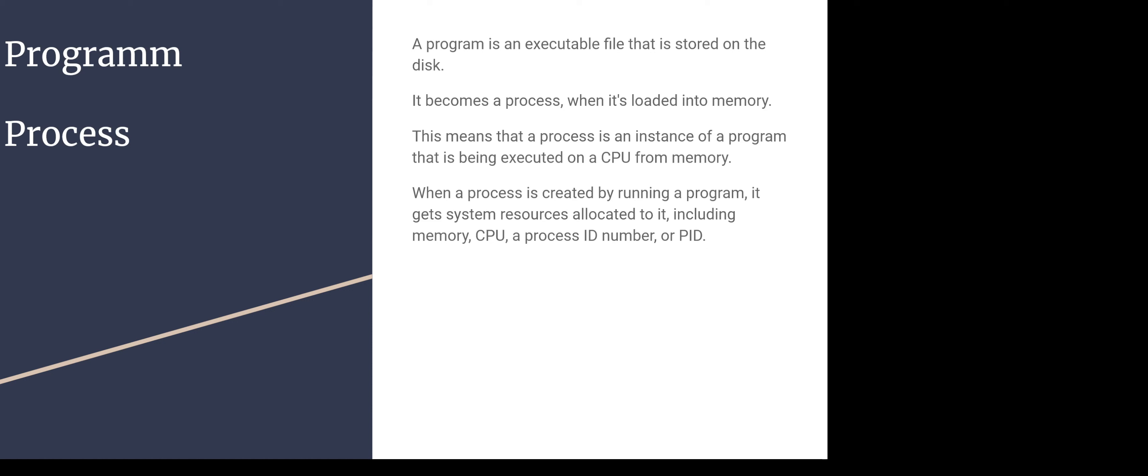When the process is created, it gets system resources allocated to it, including memory, CPU, and a process ID number or PID. Every process has a unique process number ID. Each process also has a parent process that started it.